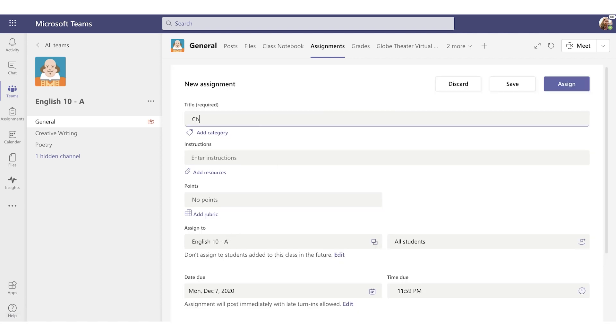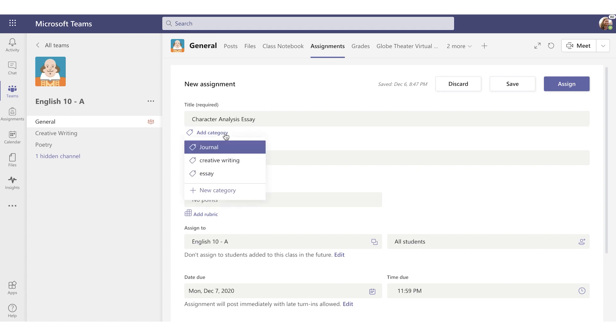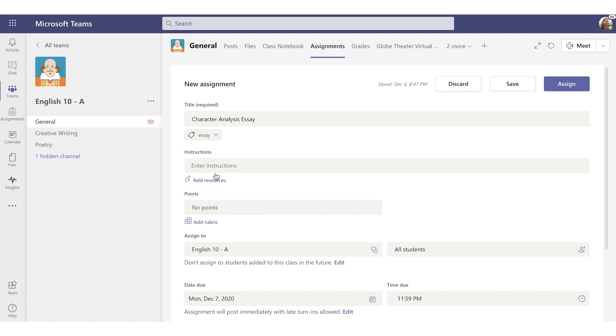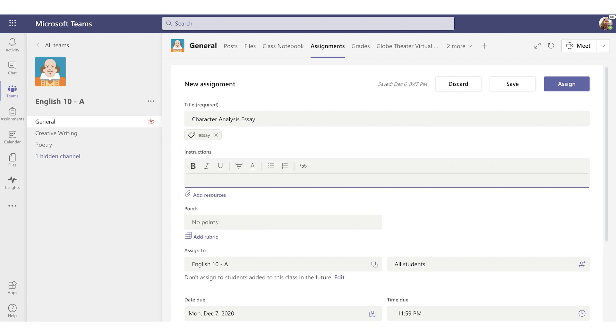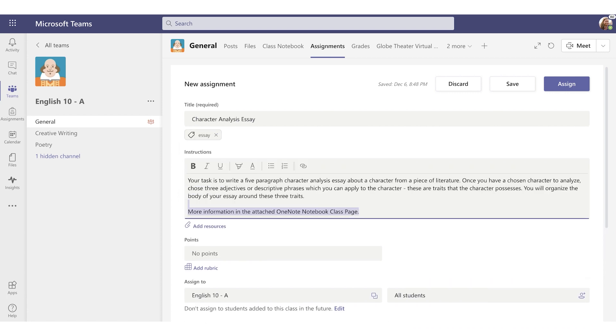Let's create a Character Analysis Essay. I want to call out categories because it's a really helpful way to organize your work. Educators can organize by units, projects, or subjects. We'll use a type of work here, so Essay. And I'll fill the instructions out quickly.